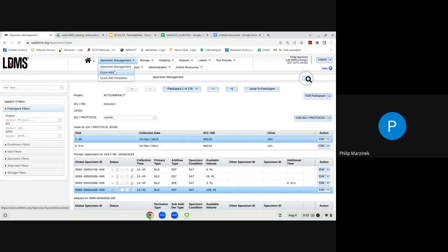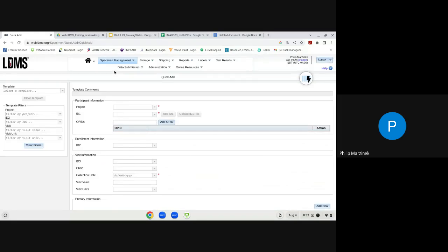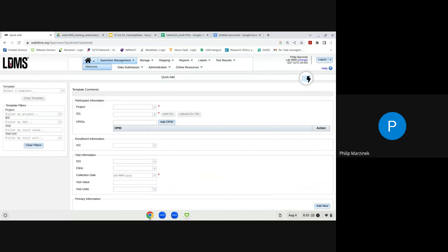We will now navigate to the Specimen Management module and the Quick Add feature, which is where we add specimens to our database. Specimens can be added a few different ways. Some methods may or may not be relevant to your clinical trial network — please review your project documentation and follow the requirements of your network. Some networks require Quick Add templates while others require manual entry; I will demonstrate both today.